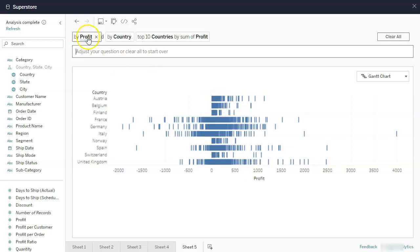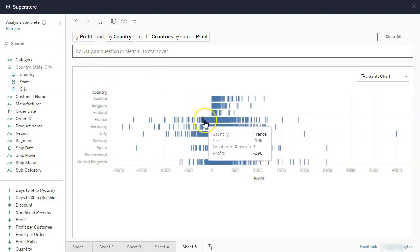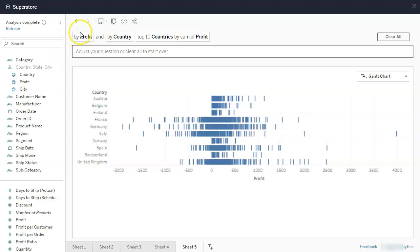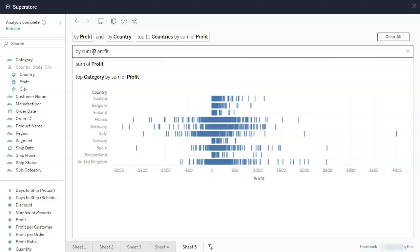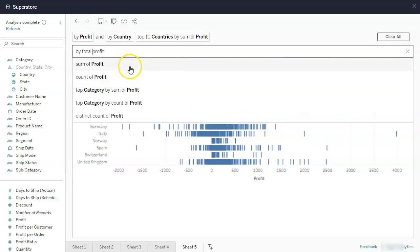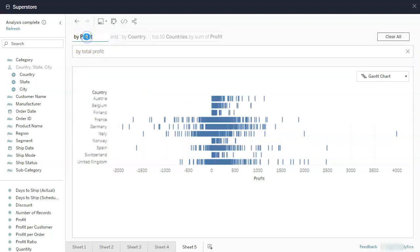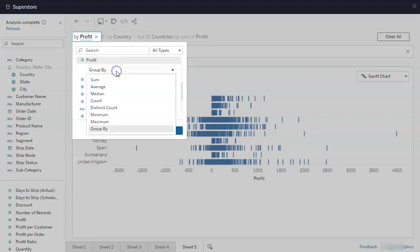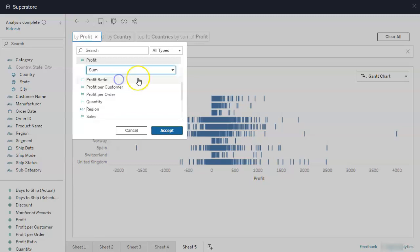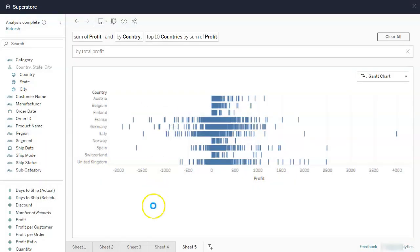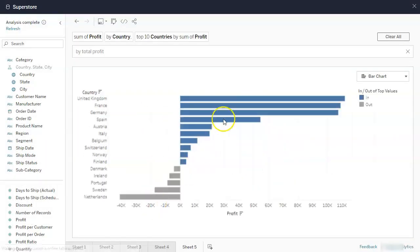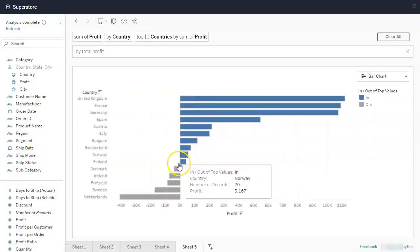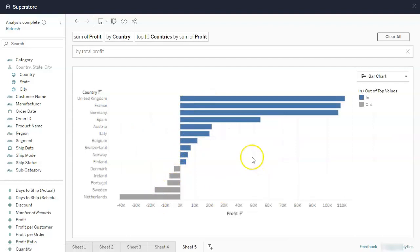Profit. Oh, see how this is not a aggregate. These are individual points. So I can actually go buy sum of profit. Sum of profit. Or I can go buy total profit, I believe. So again, it can find it. Or I can click up here and just change it from a group buy to a different aggregate. So I can say sum and go accept. So it should transform to a bar chart.